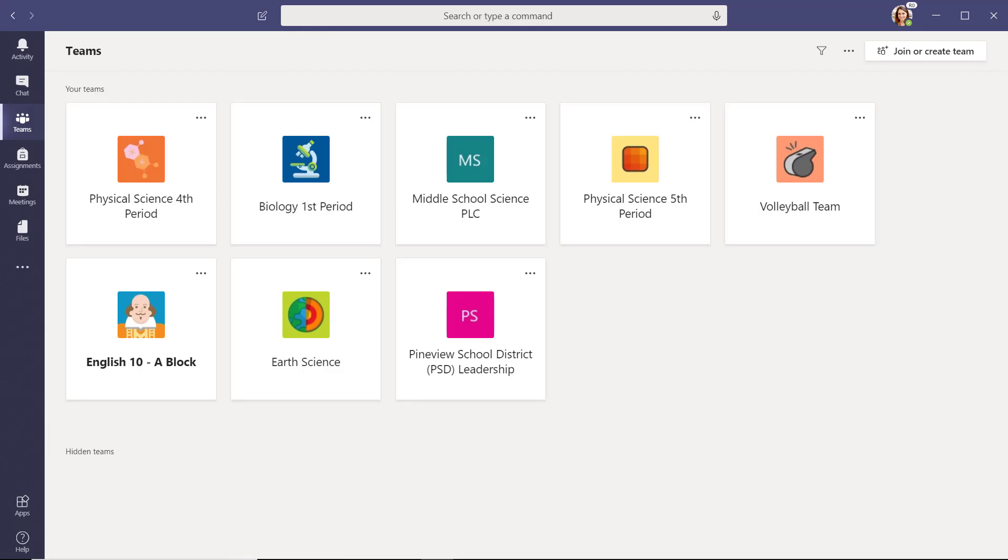When you launch the Teams app, you will arrive at your Teams dashboard. We like to think of the Teams dashboard as having two distinct areas: the Me space and the We space.